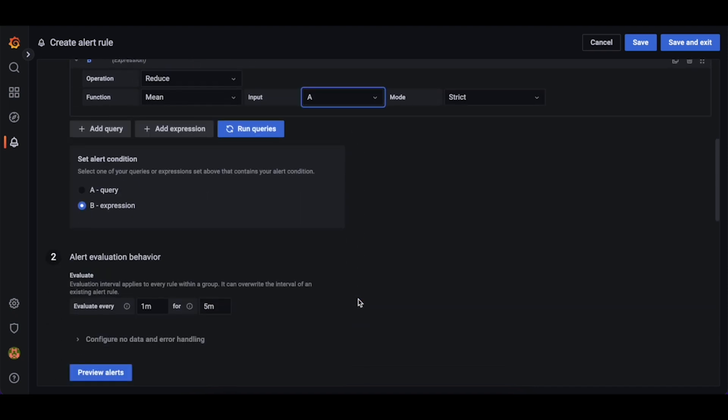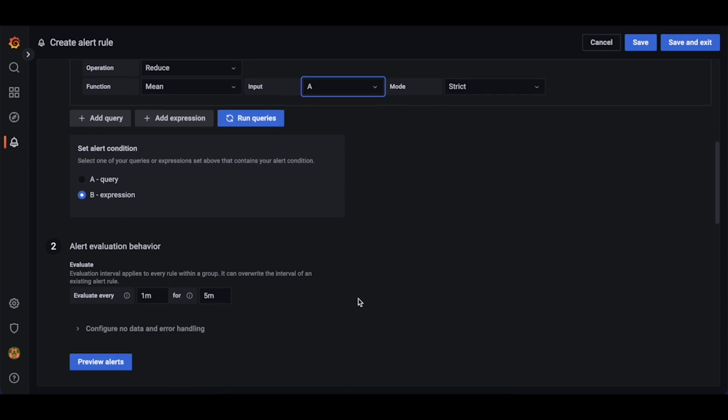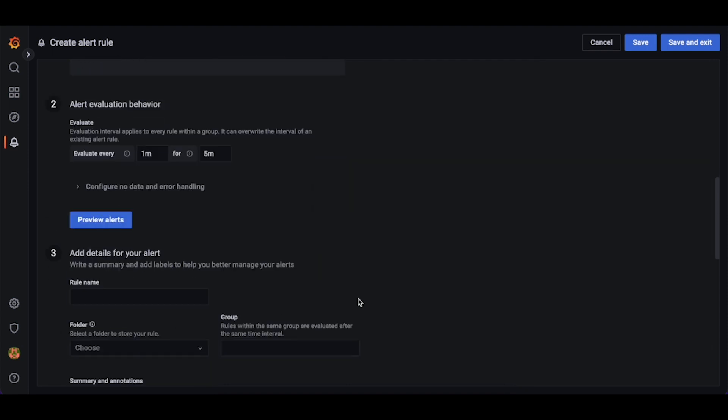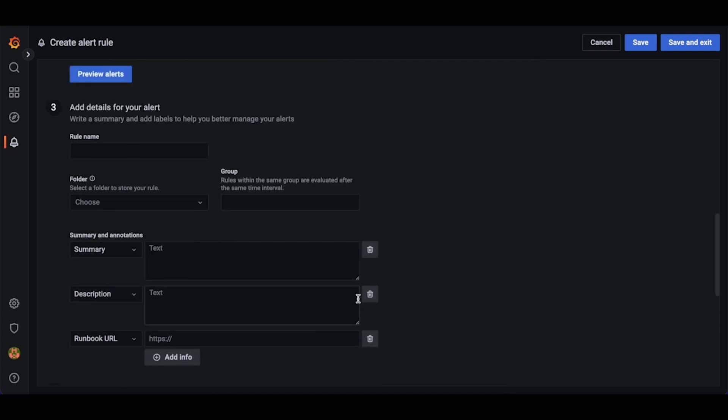When creating a Grafana managed alert, it is possible to set both the evaluation interval and the duration. We want this alert to evaluate every minute, and for the alert to fire if we are seeing 500 internal server errors for at least 5 minutes.